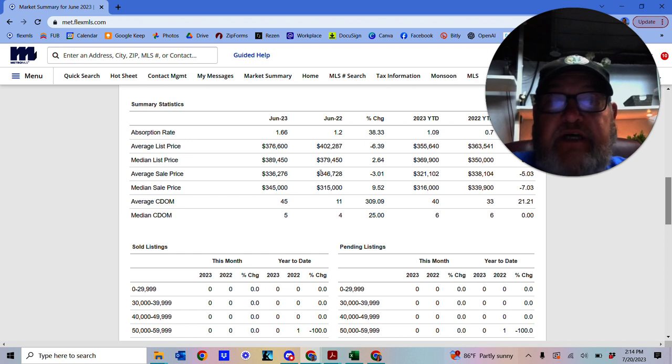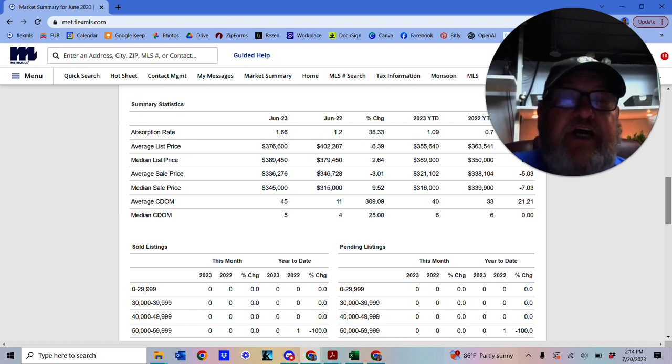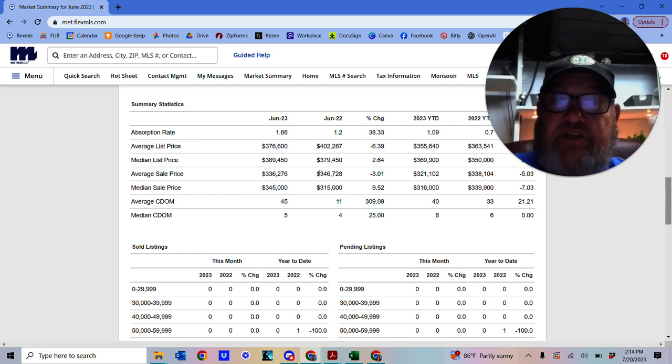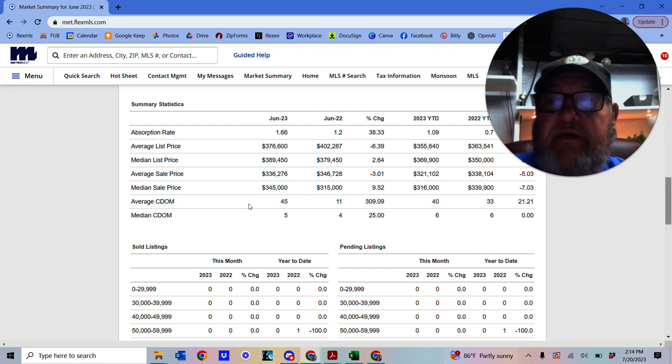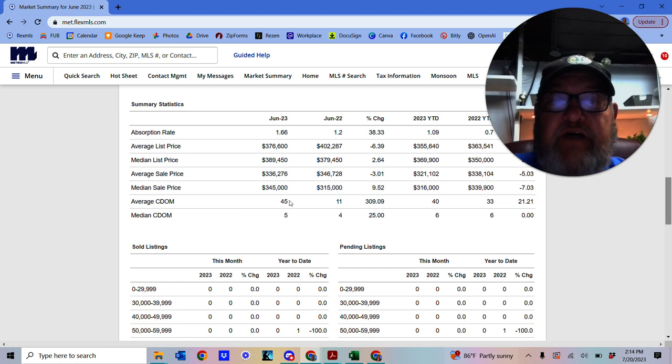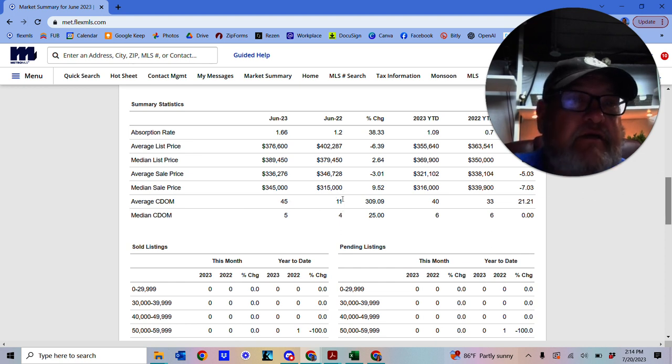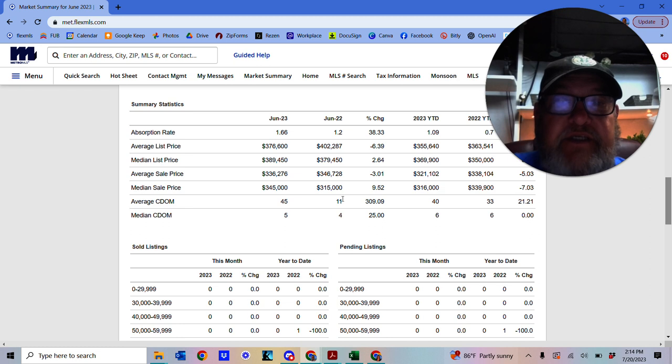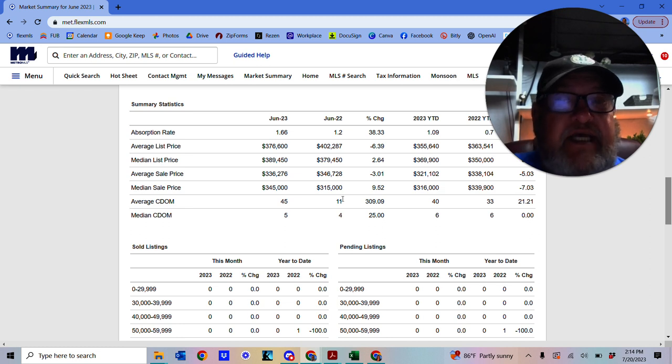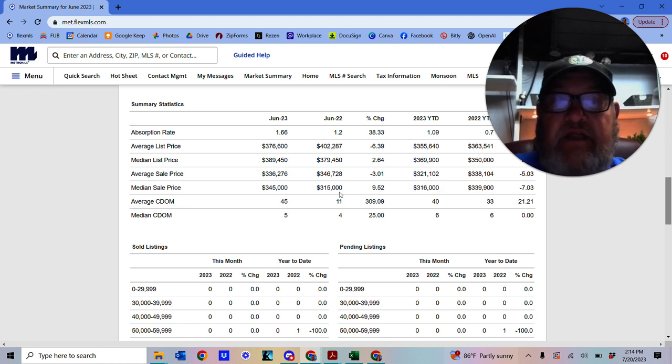And last year, it was $346,728. So you see, it's come down a little bit. We've got average days on market, 45. Last year, it was 11. So things are, you know, in that price range, they're taking a little bit longer to sell this year than last year.